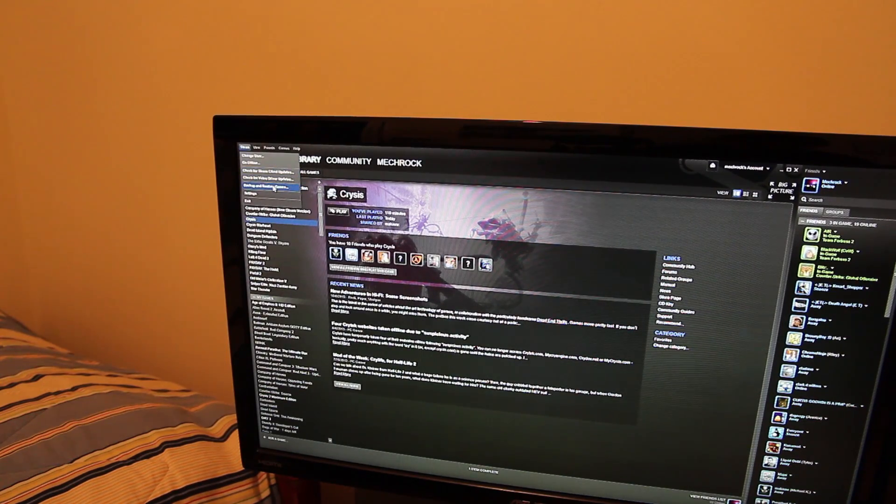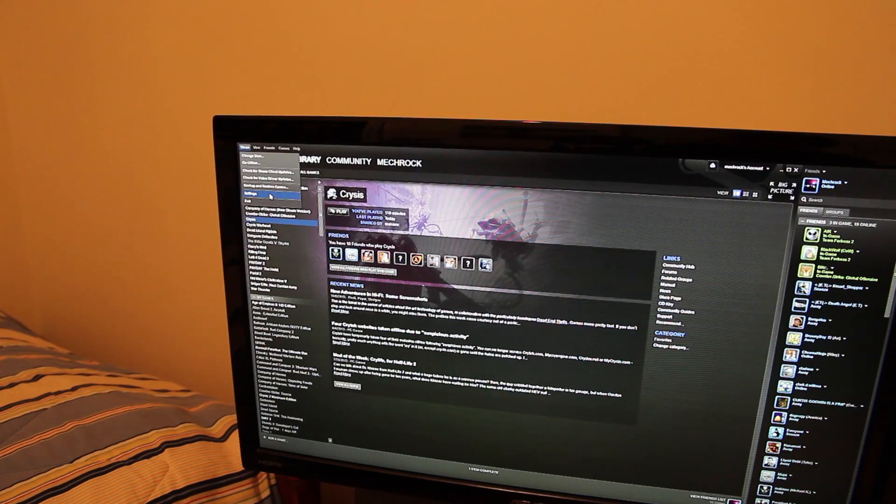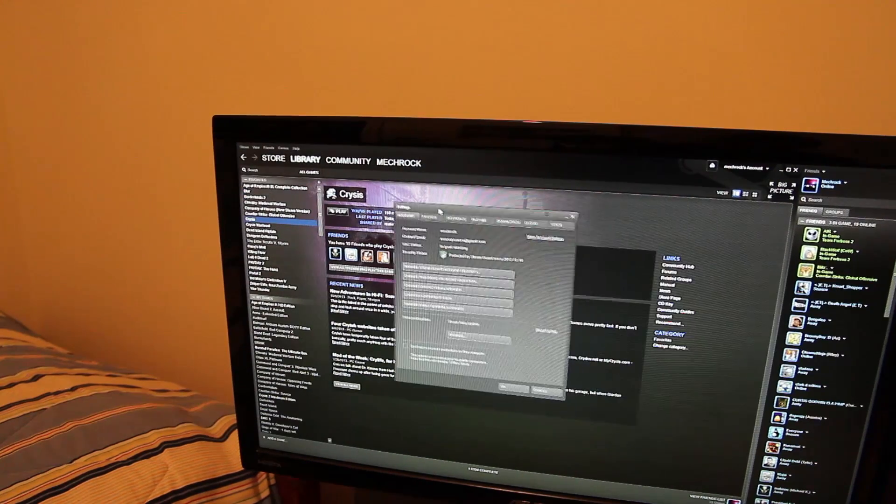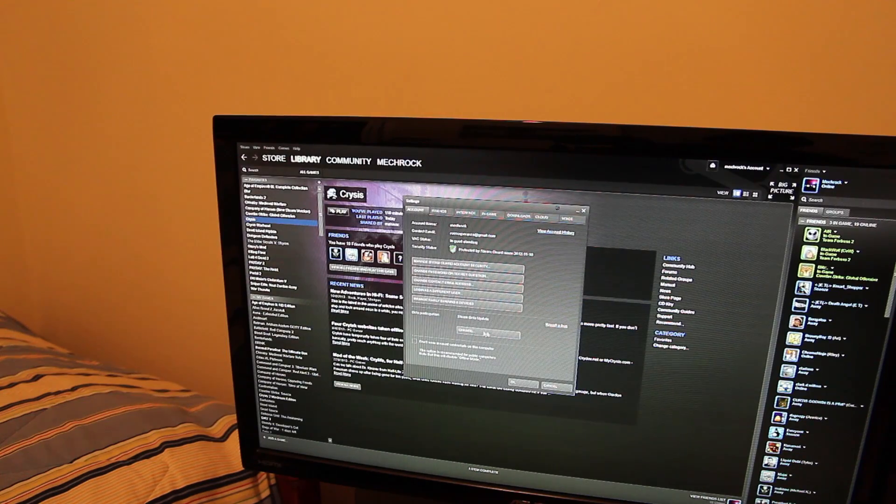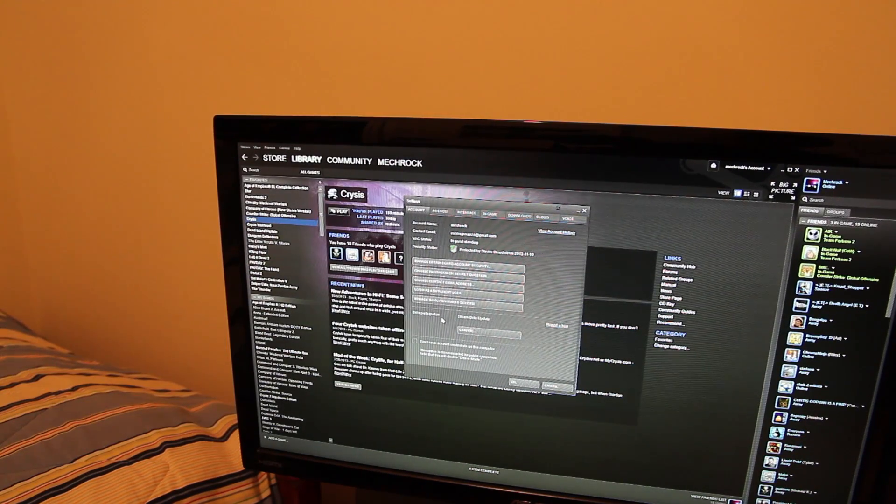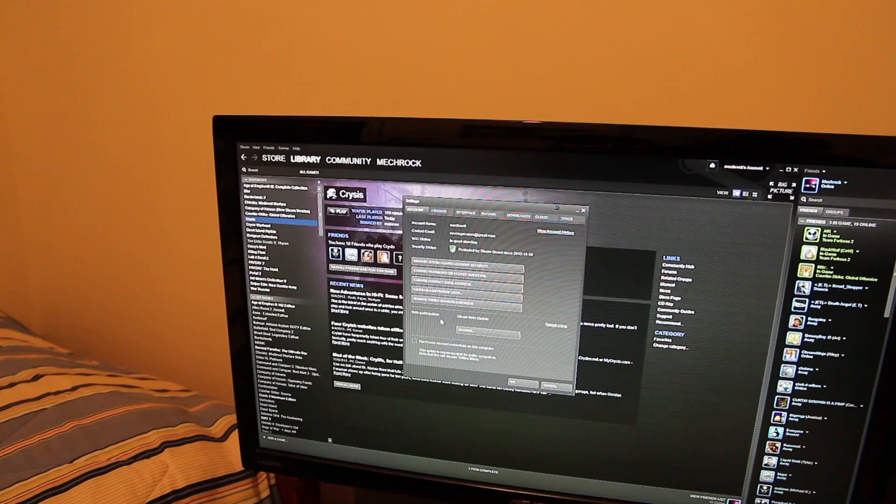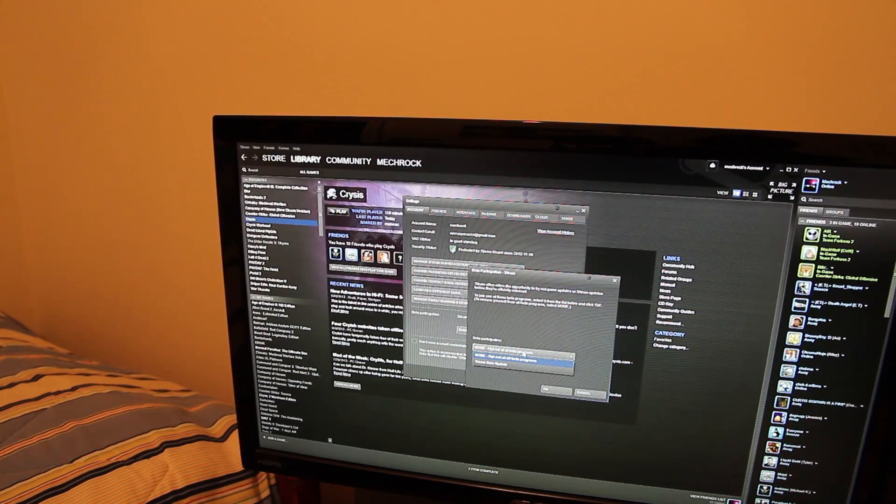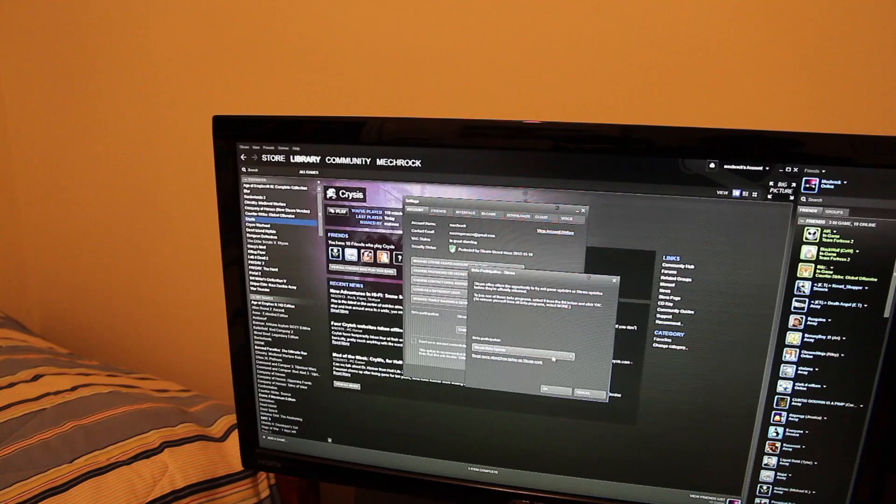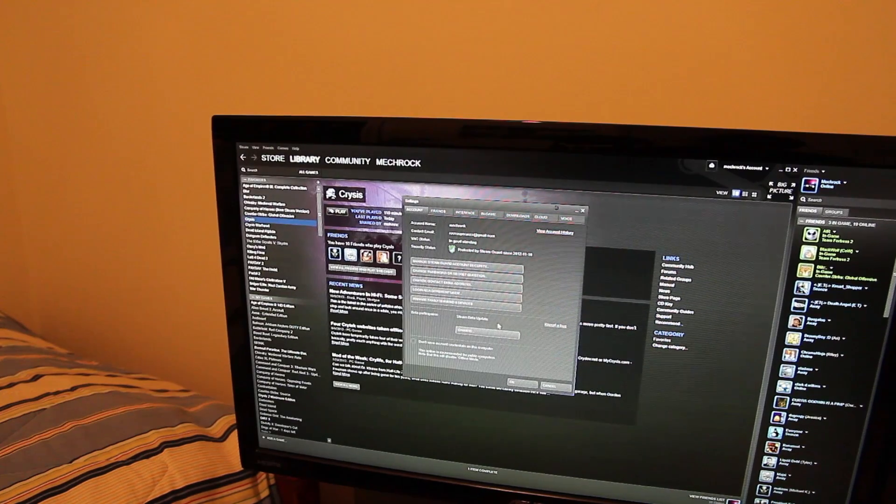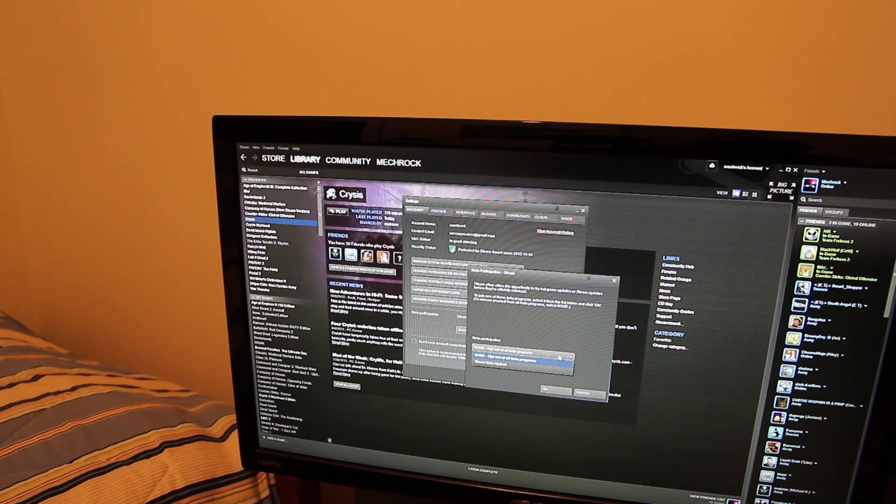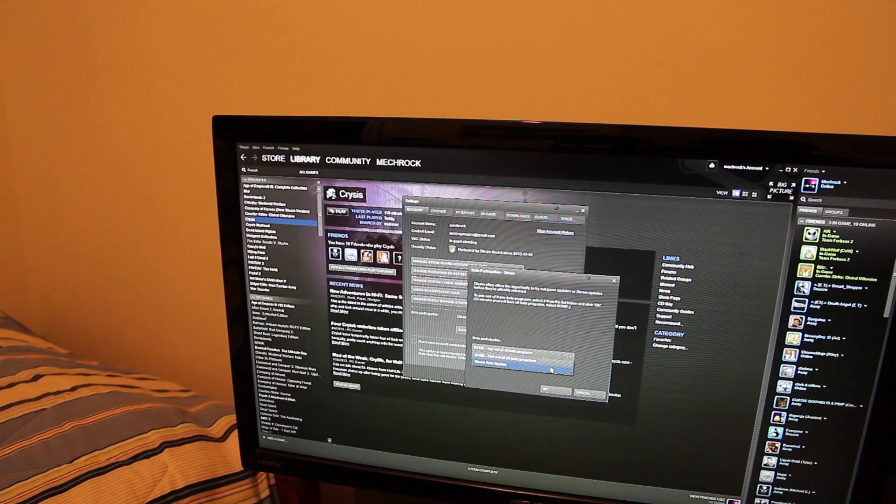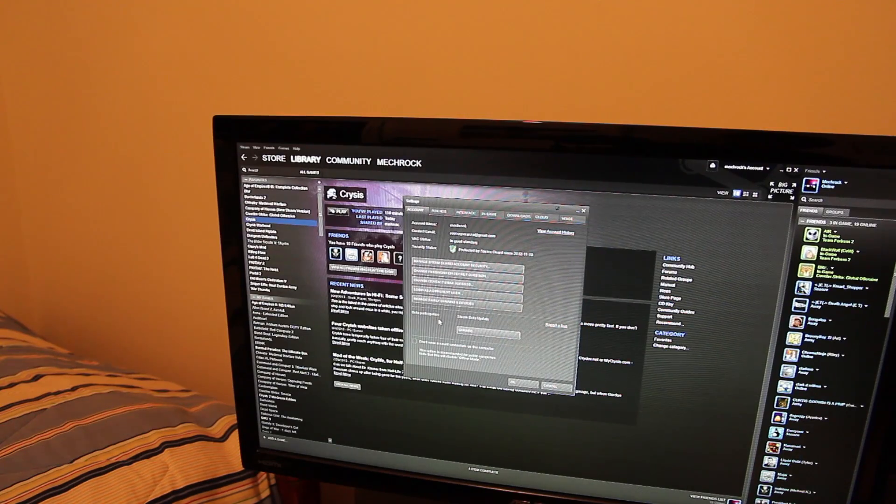All you have to do is simply go to Steam Settings in the top left. This will pop up, and first you have to make sure you're in beta participation. Go to change and make sure you are in the Steam Beta Update. I'm not sure how it got disabled, but make sure it's in the Steam Beta Update.